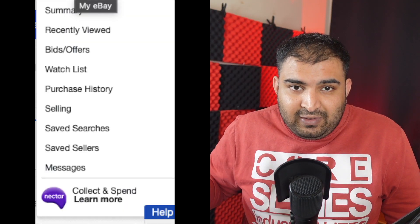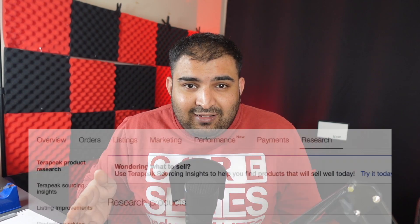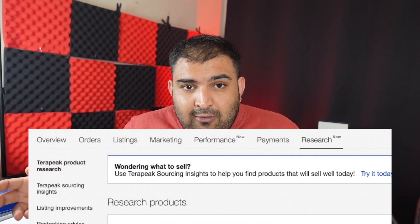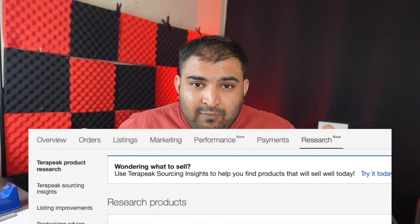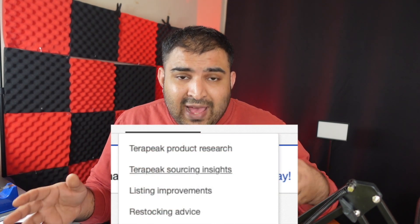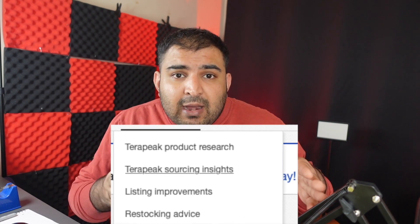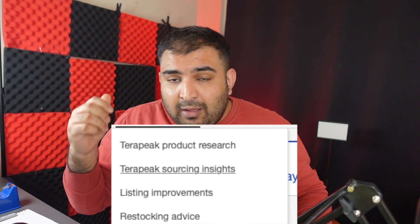To find the eBay Terapeak tool, go inside your Selling, then go inside Seller Central. From Seller Central you will see a tab called Research. When you click on Research you're going to see two tabs: the first is the Terapeak Product Research tool and the second is Terapeak Product Insights.